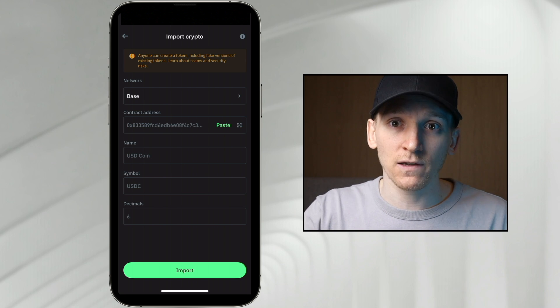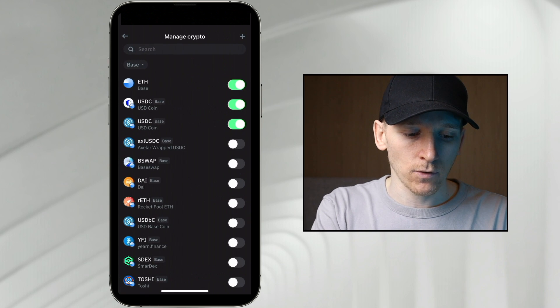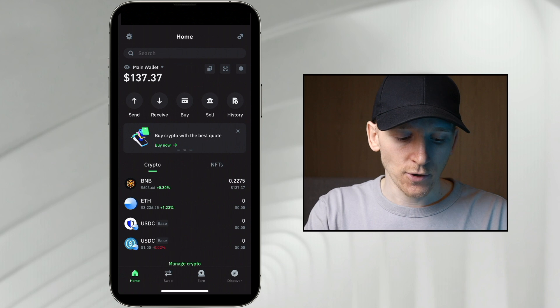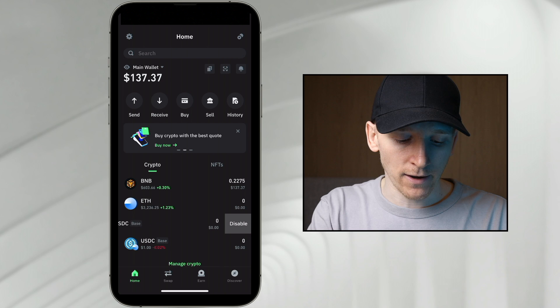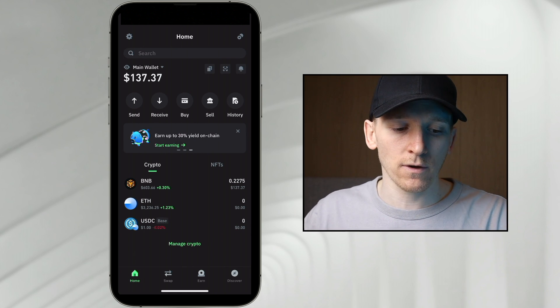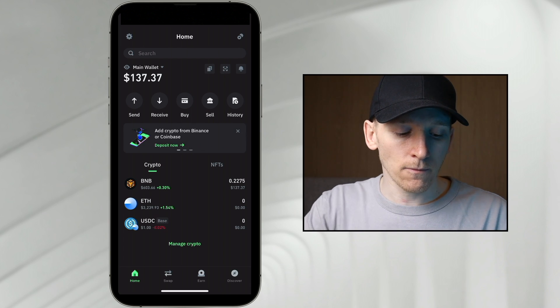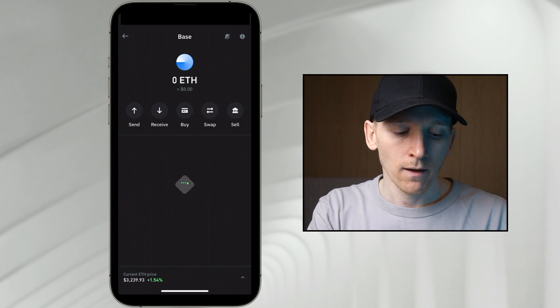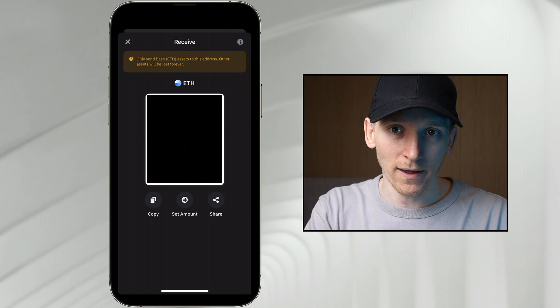I'm going to import that. Go out to the main page and you can see it's imported. So that's the one I want to interact with. I can disable the duplicate and I've got my ETH and USDC. You can do that for every token if it isn't searchable in Trust Wallet. Now if we want to use the Base network, the first thing we need is some ETH in our Base network address to pay for transaction fees. I've got the ETH token added — press it and then press Receive. This is my ETH address on the Base network.